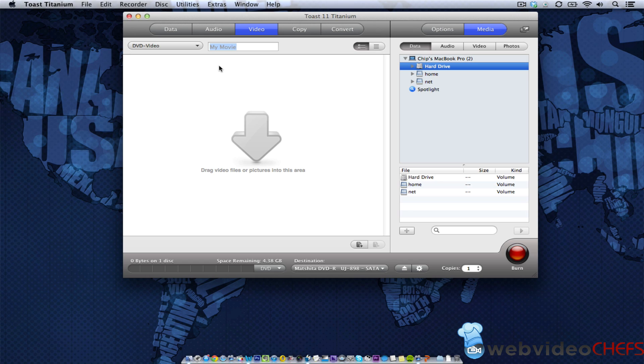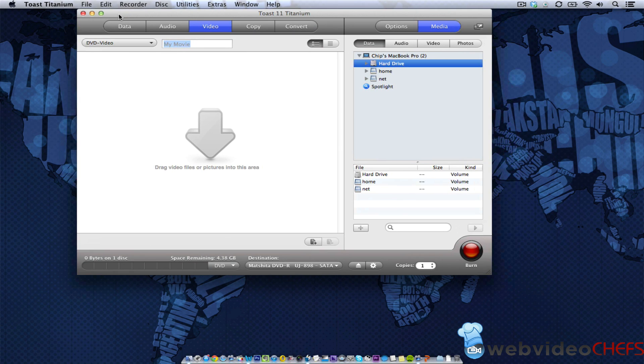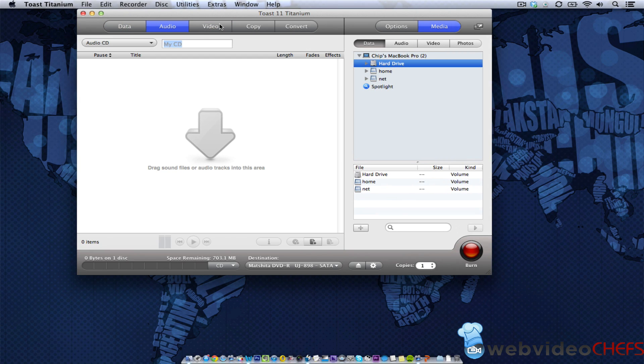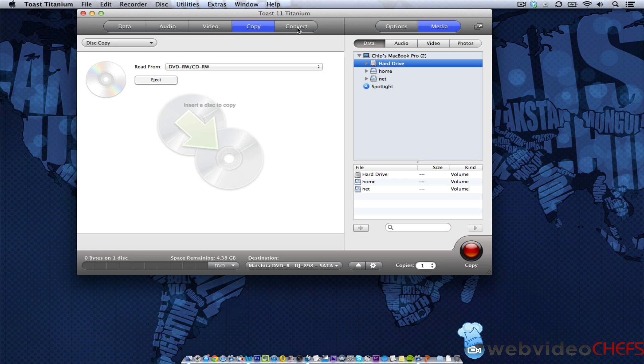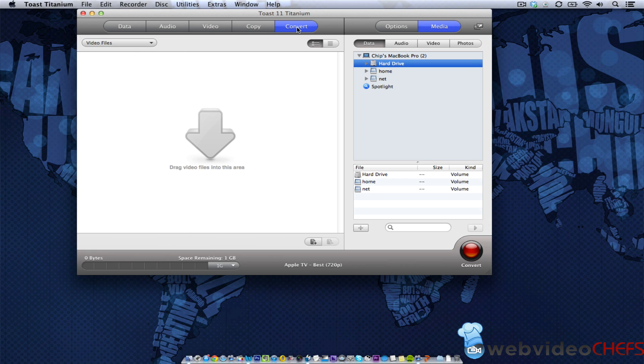So Toast is a very powerful program. It is how I burn DVDs, I copy audio CDs, and I convert files. So when you open up Toast, you'll see a few things. You'll see data, you'll see audio, you'll see video, copy, and then you'll see convert.